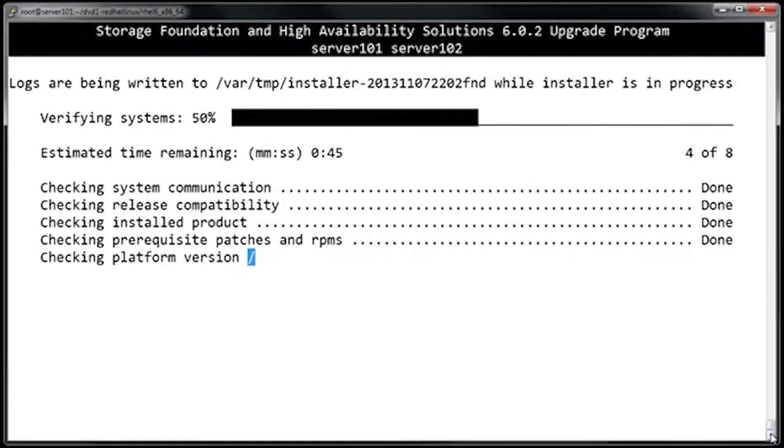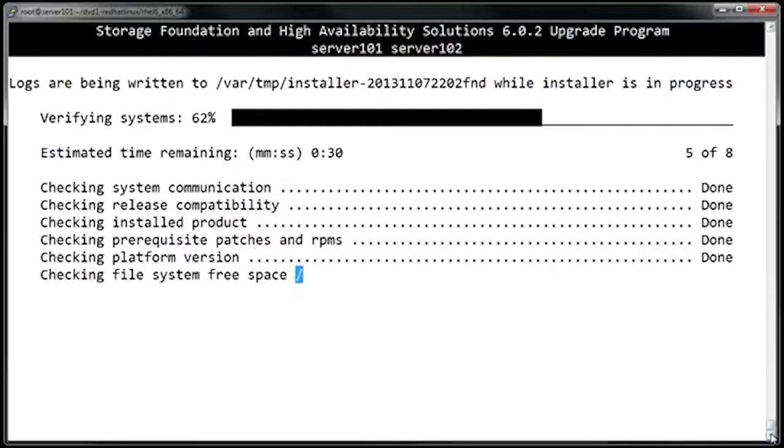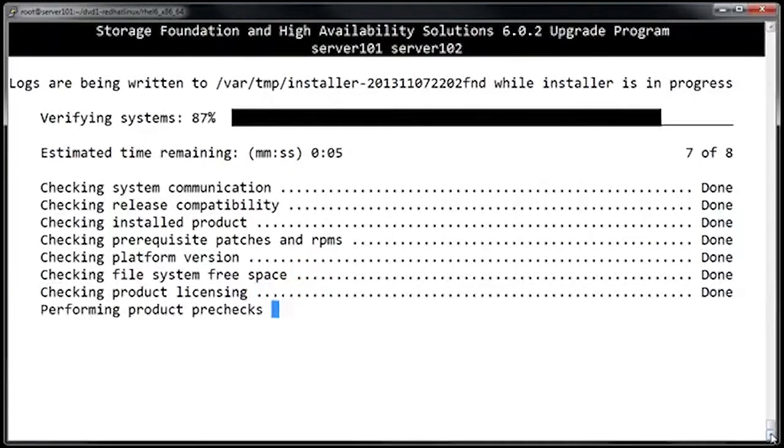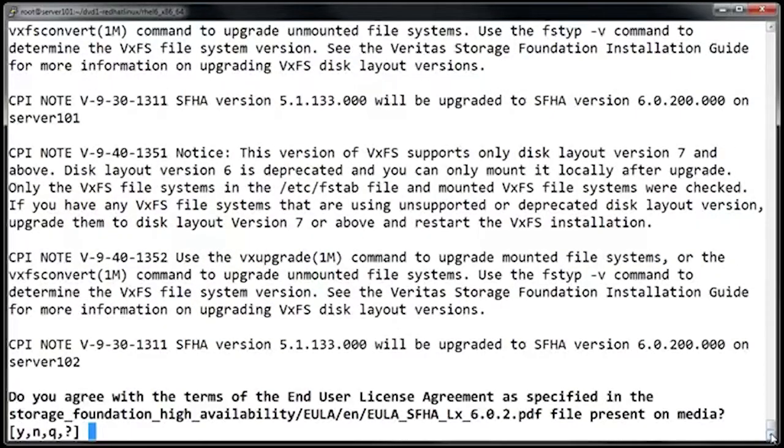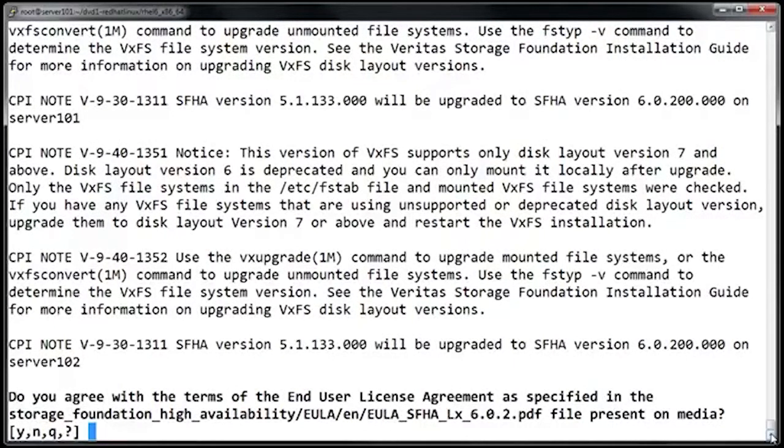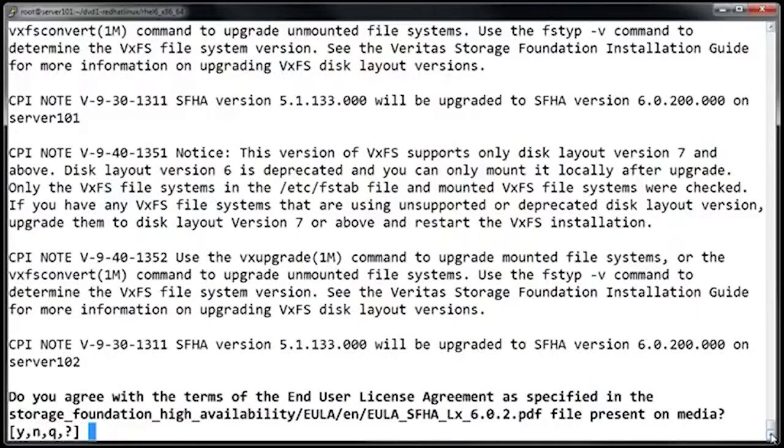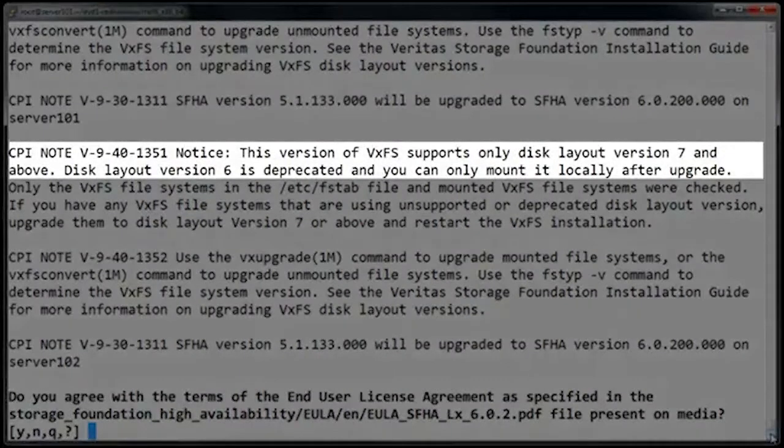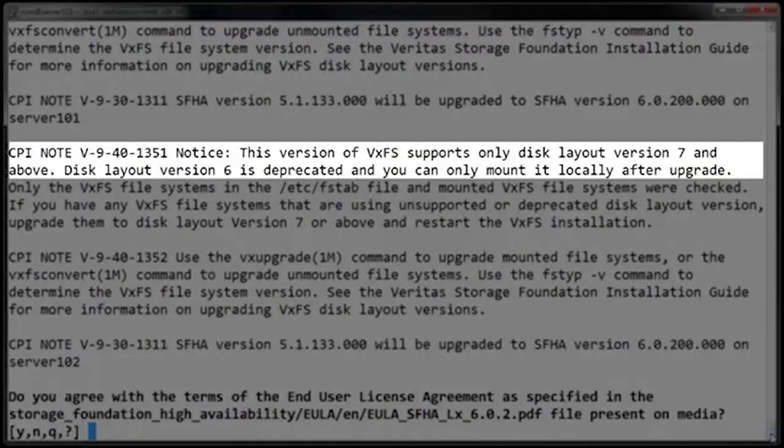At this point, it's going to do an initial check to make sure that an upgrade is possible. At the next screen, it's letting us know that the version of Storage Foundation that we are upgrading to only supports Veritas file system version 7.